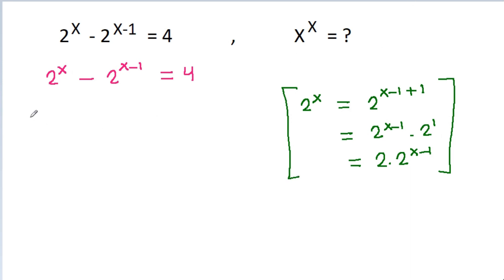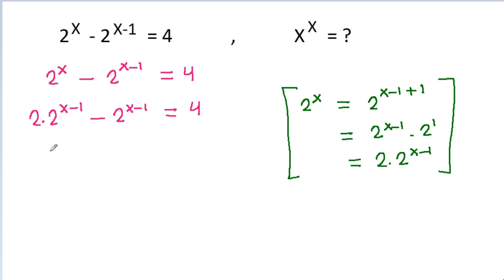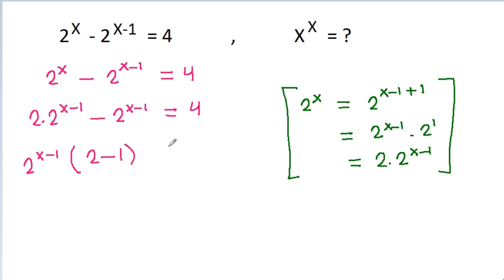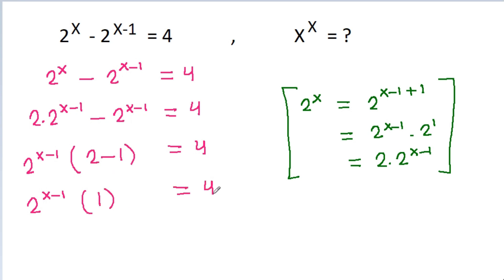So 2 power x is 2 times 2 power x minus 1, minus 2 power x minus 1 is equal to 4, and we can take 2 power x minus 1 common and we will get 2 minus 1 is equal to 4. And 2 power x minus 1 times 2 minus 1 is equal to 4.